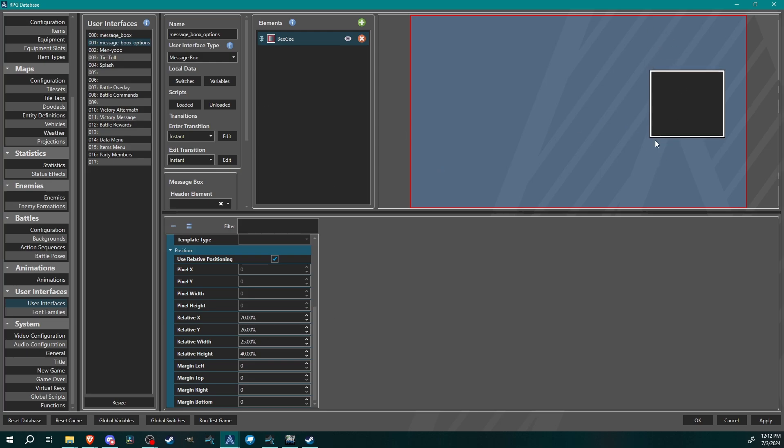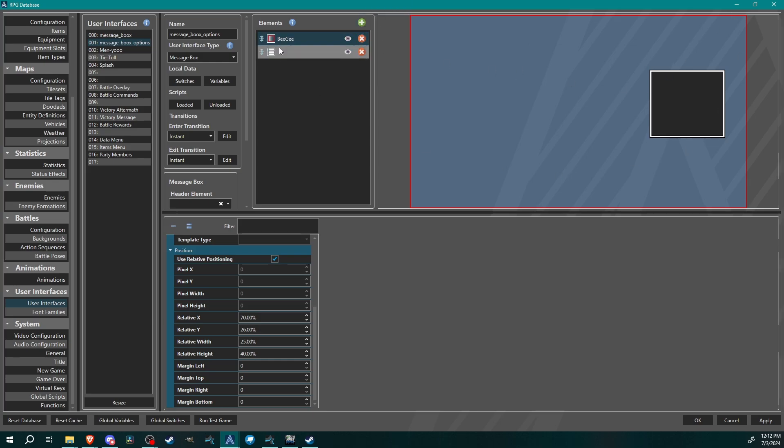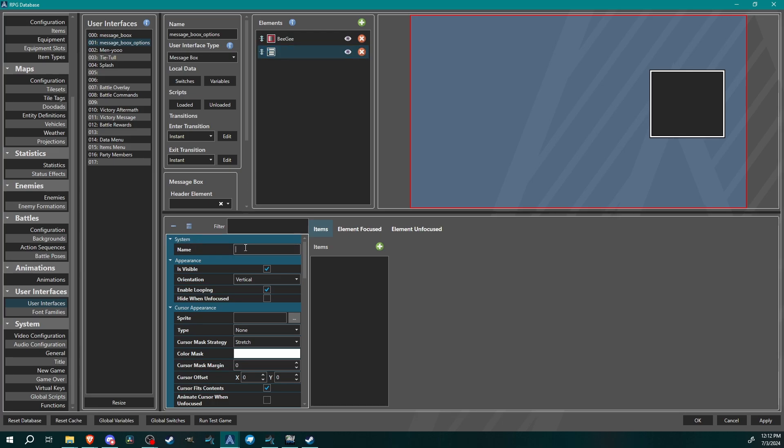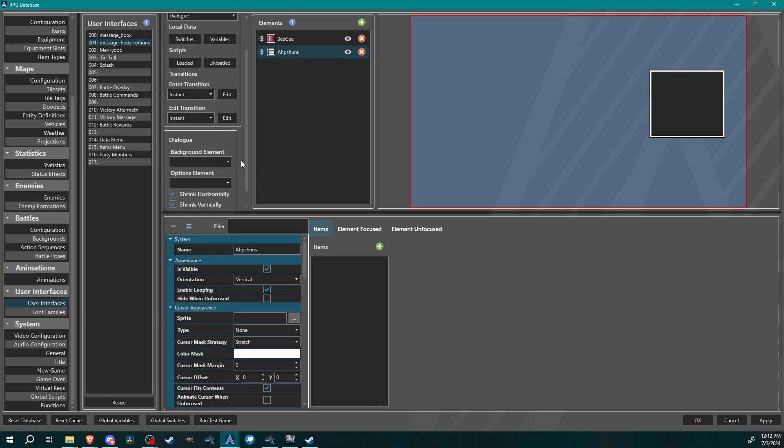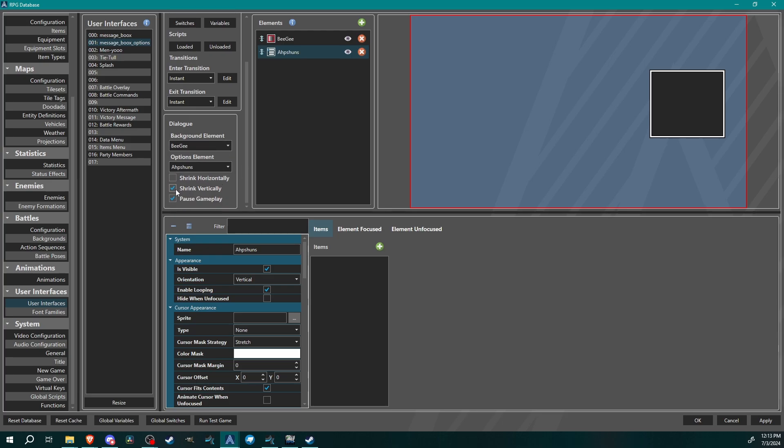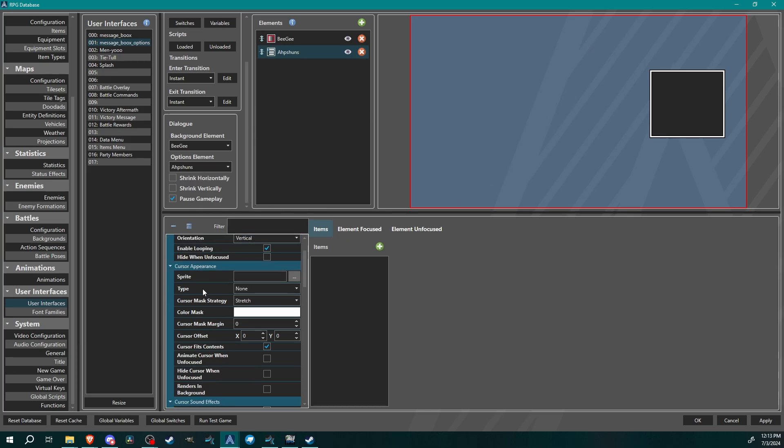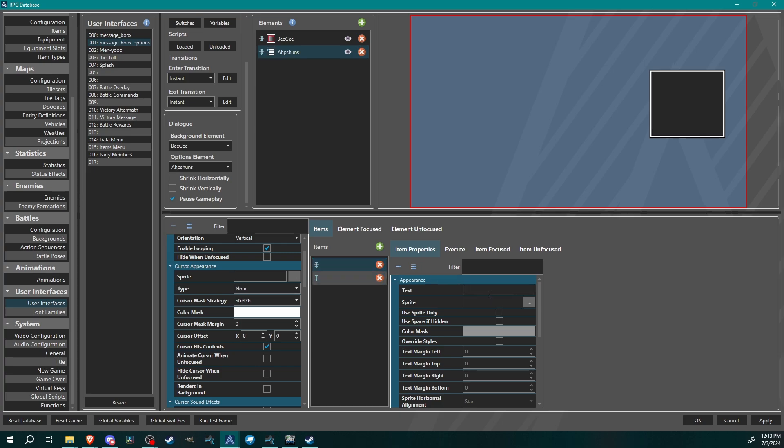Get your BG pane where you want it to be, probably better than what I've got. Then you are going to create a list element. We're gonna call this one options. This is our list element. We need to change this user interface type from message box to dialogue. We are going to keep this one a vertical orientation. Now let's add in a couple things and we'll just do two for right now. We'll do yes and no.